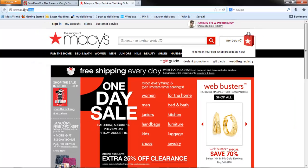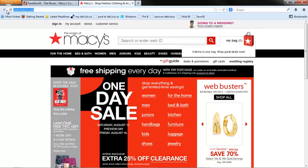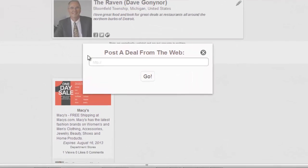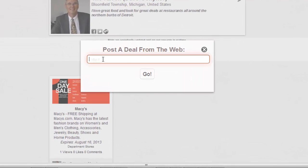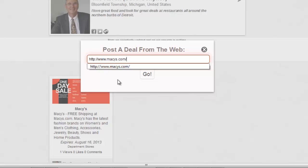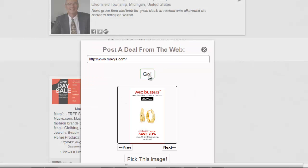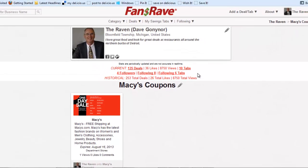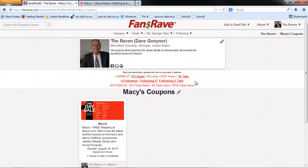Just copy the URL from the web page with the deal. Click the Add a Deal from URL option and paste the URL into the empty field. From here, the process is exactly the same as the Save It button.